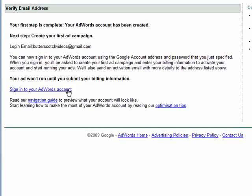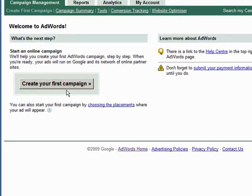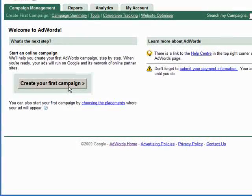Let's click on the link to sign into the account, then click on the button to create your first campaign.